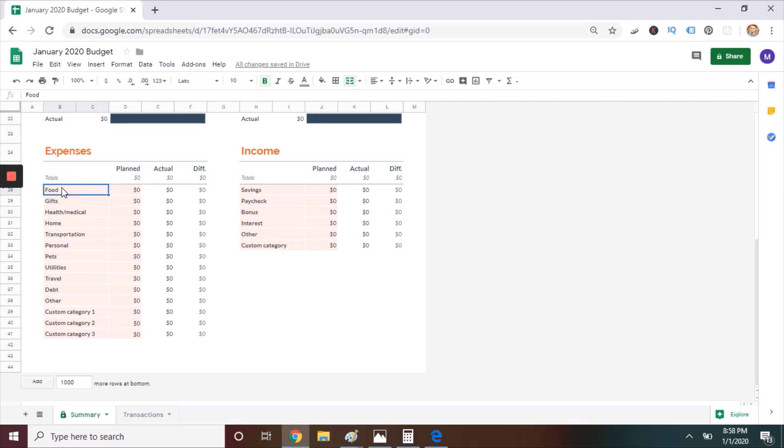But don't overthink it. Here's an example. I have a separate budget for groceries and dining out, so I change food to groceries and create a second category for dining out.